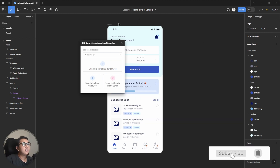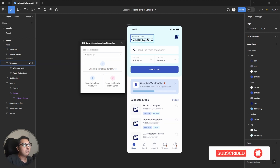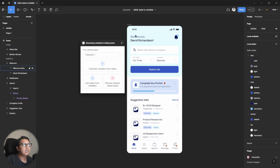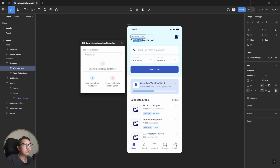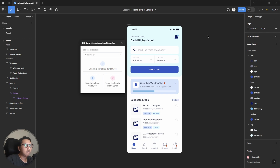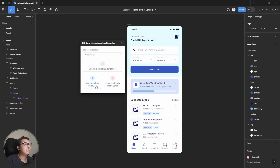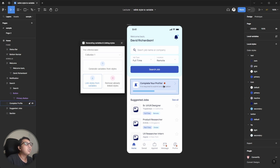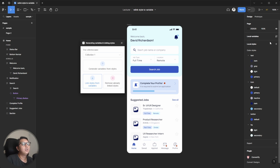After you've generated the variables, the color is still linked to the local style even though you've already generated it to local variables. The second step is you need to Link Style from Variable, so I'll hit this option.